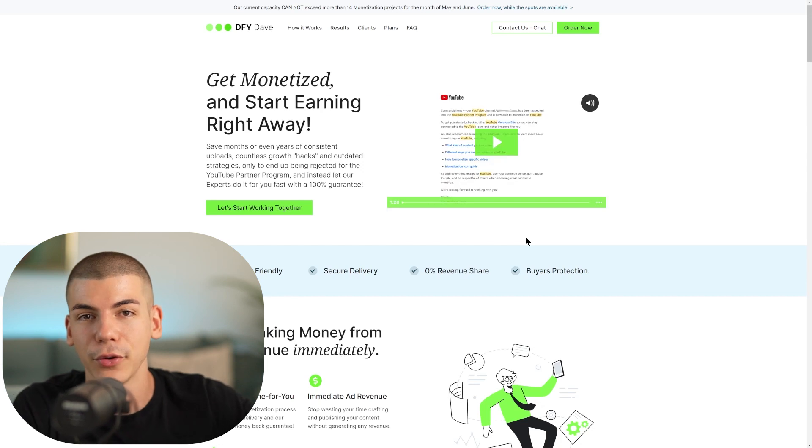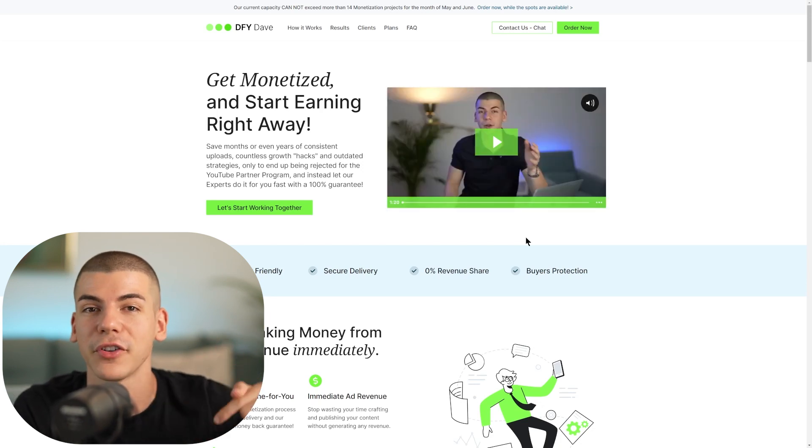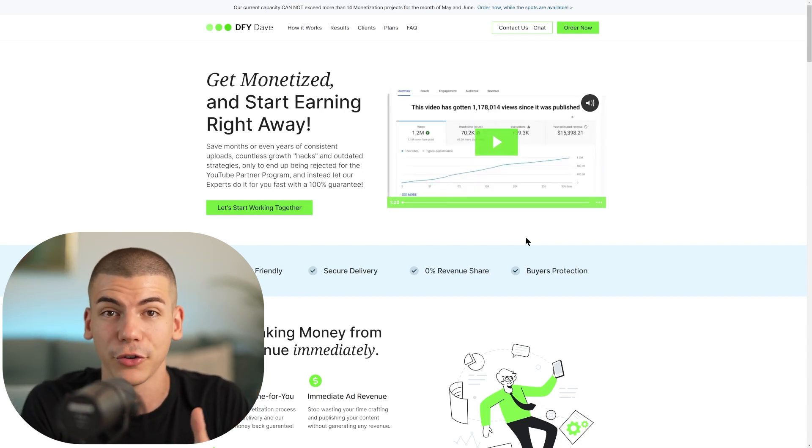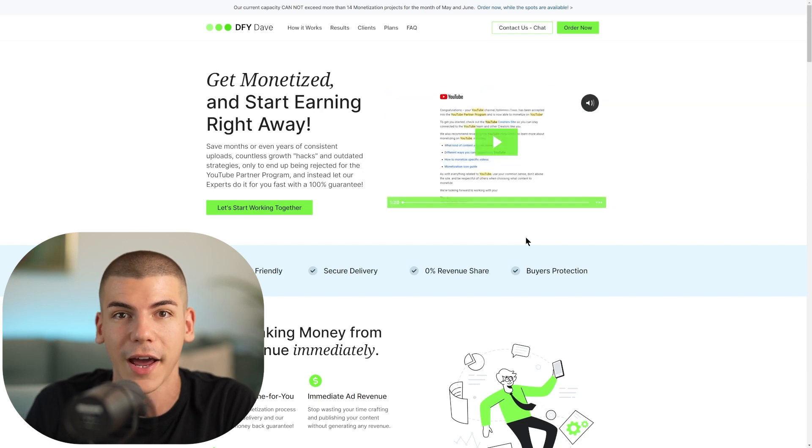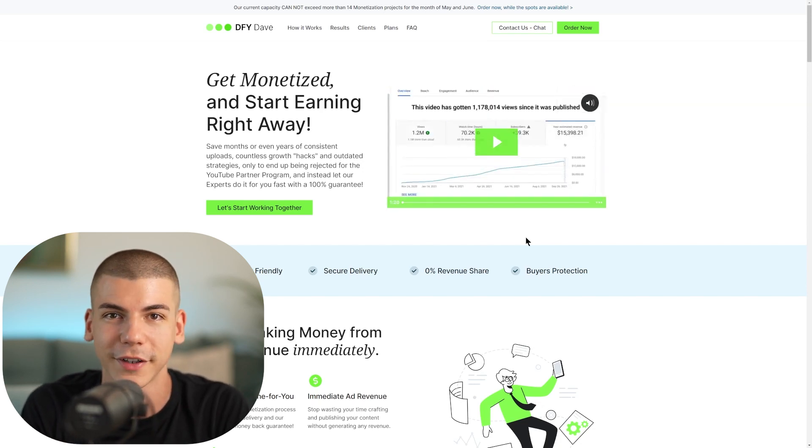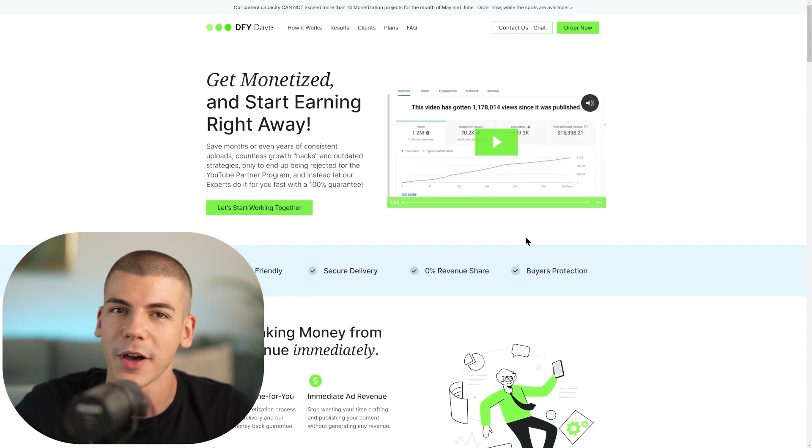Now that you know getting views on YouTube is pretty simple, I want to help you actually make money. If you're thinking your channel isn't monetized and you can't run ads, I have a service at doneforyoudave.com/monetization — link in the description. You can get a fully monetized YouTube channel so that as soon as you start posting, you can earn ad revenue without waiting 12 months to get 1,000 subscribers and 4,000 hours of watch time. We have a limited number of channels available, so check the link below.